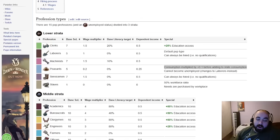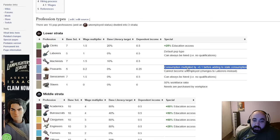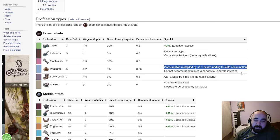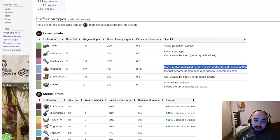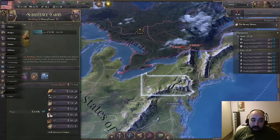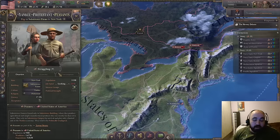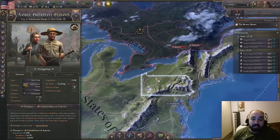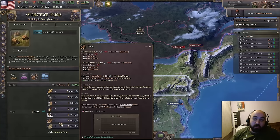Consumption from peasants is multiplied by 0.1 before being added to state consumption. Only 10% of the goods they buy are real; the remainder are imaginary goods creating no real buy orders in the market. This means when you build a building that employs peasants up to the same SOL they normally have — and they do tend to have reasonable SOL — what this does is 10x their consumption and simultaneously decrease the sell orders of these goods on the market.